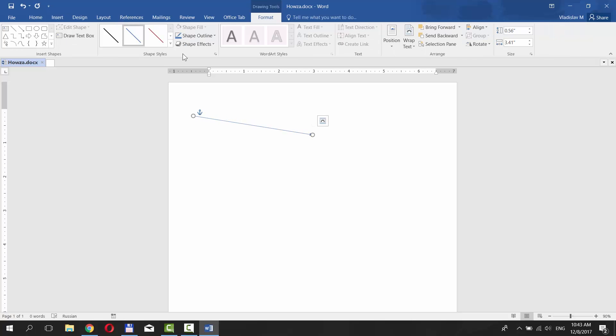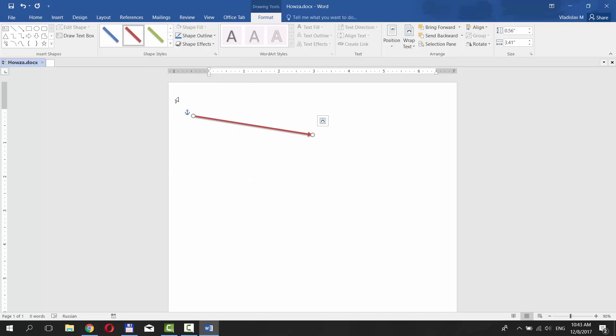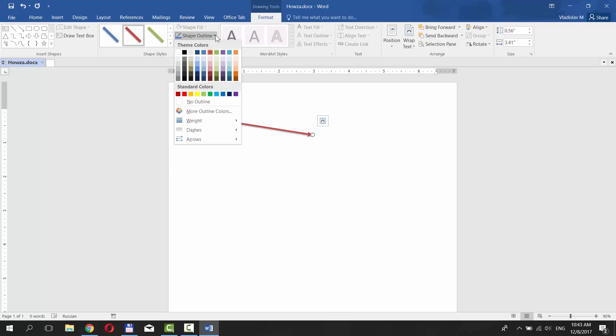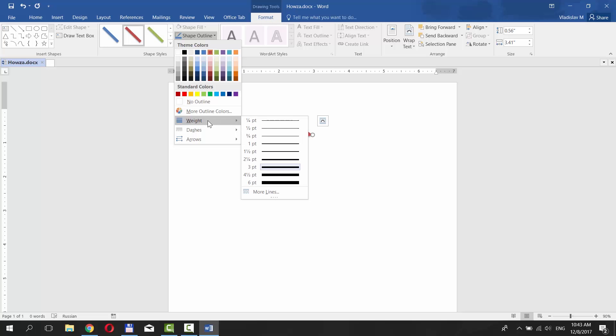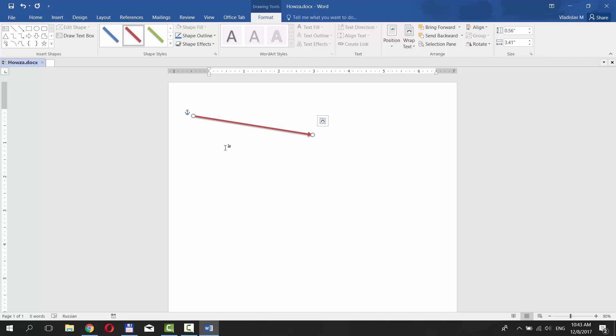Choose the style of the arrow. If you click on Shape Outline, you can choose color, weight, dashes, or arrows look. You can change the size under Size category.